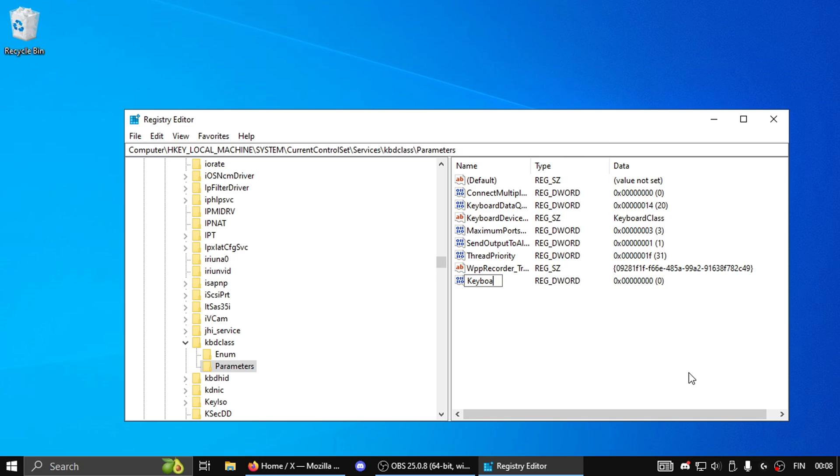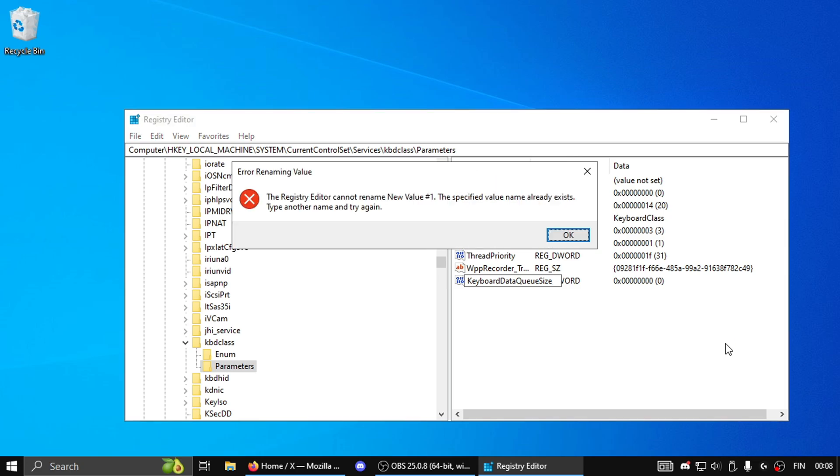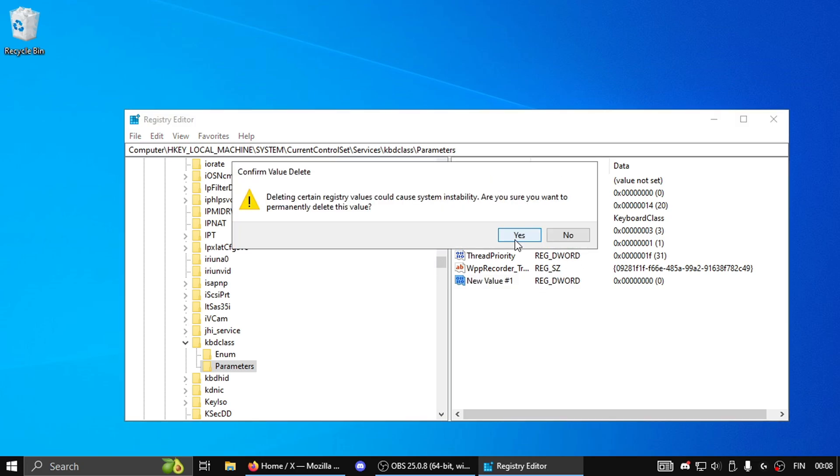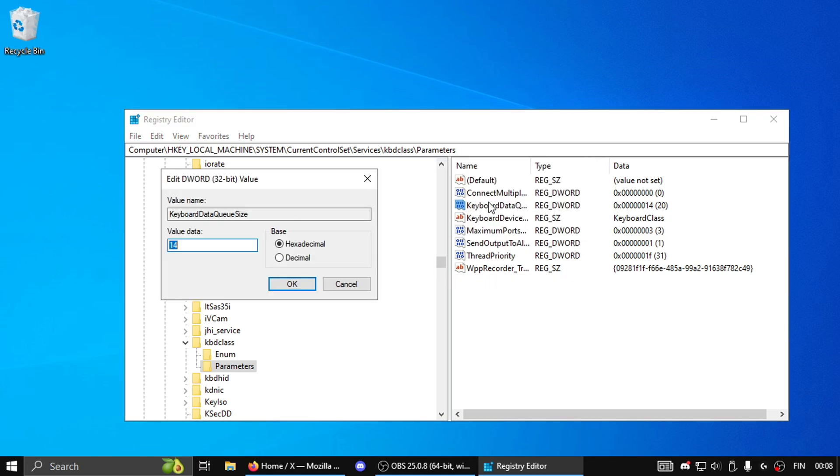Then you're gonna name it KeyboardDataQueueSize and make sure the capital letters are set correctly, and then press Enter. Getting an error because I already have the DWORD. Then you're gonna double click on it and click on Decimal. Your value should be 100 here unless it's changed already.